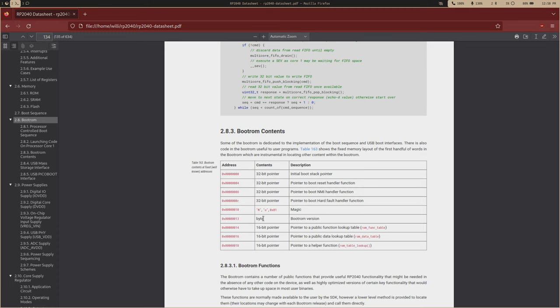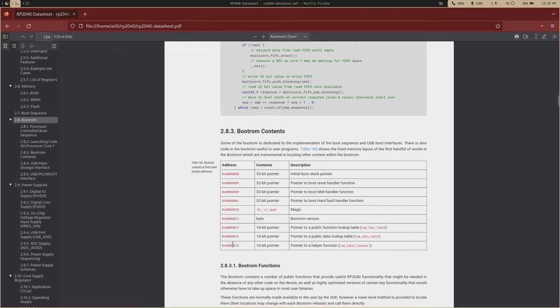My Pico is the third version, and this is relevant because different versions have slightly different variations of the functions. The magic number is used to verify that you're accessing the boot ROM correctly. Then we have three 16-bit pointers — half words — which are: a pointer to the function lookup table, a pointer to the data lookup table, and a pointer to the helper function.